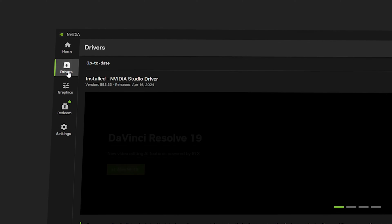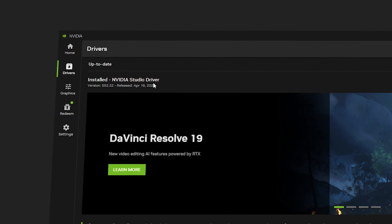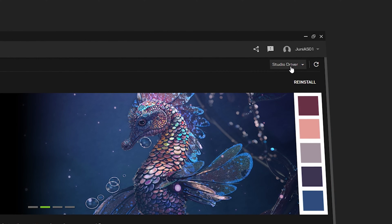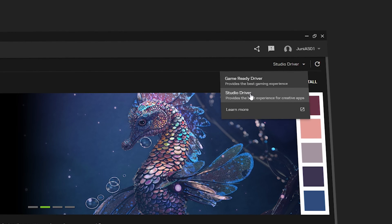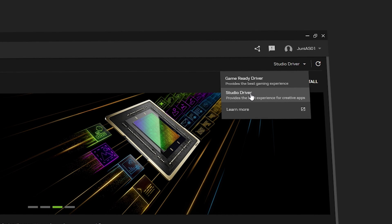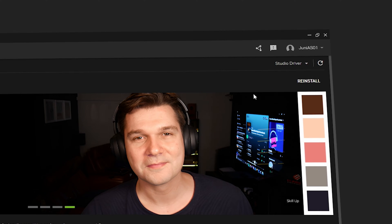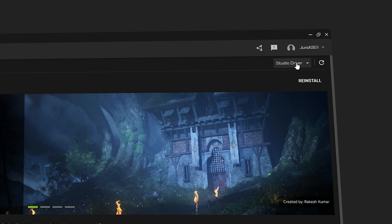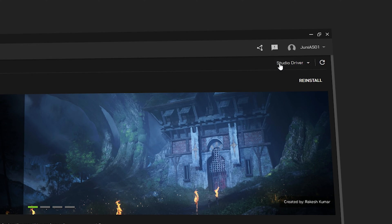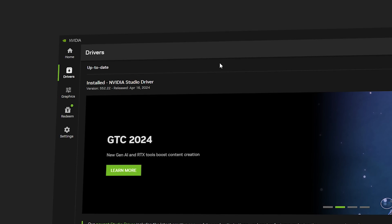Once you're inside Drivers, make sure you select the NVIDIA Studio Driver. You can click on the dropdown and select your preferred driver. For Premiere Pro 2023 or 2024, I prefer to go with the Studio Driver. Click on it and install it, making sure you have the latest version installed on your PC.